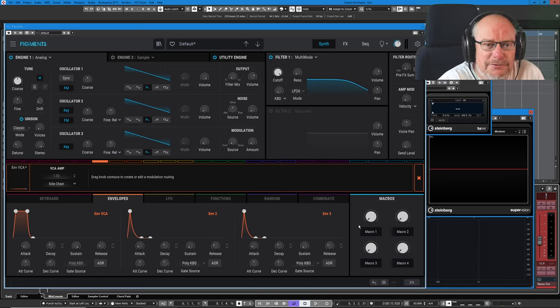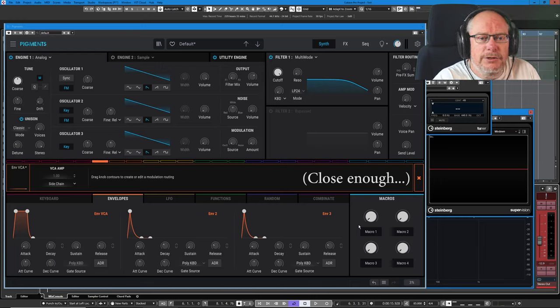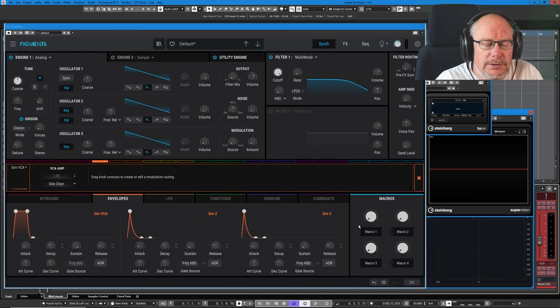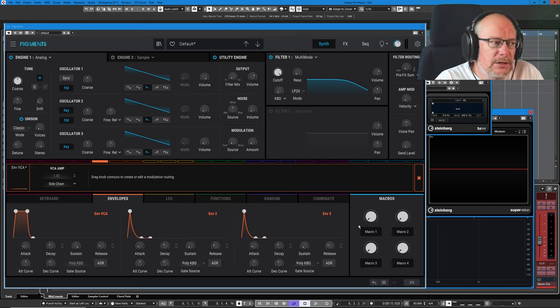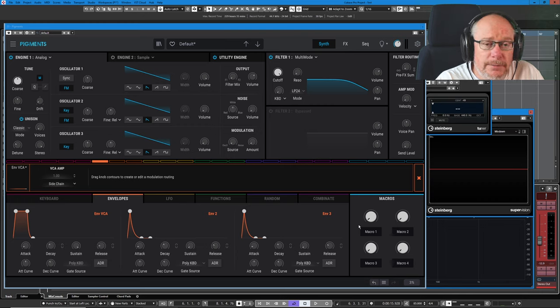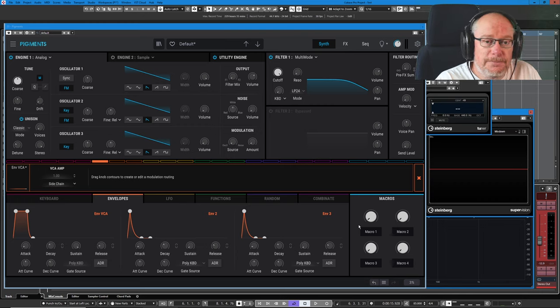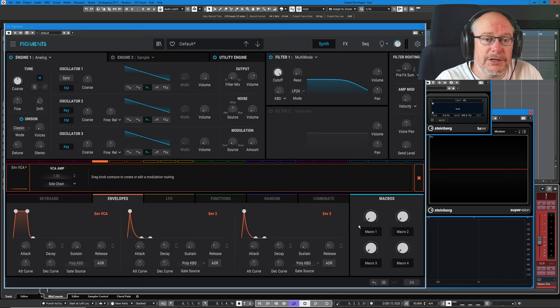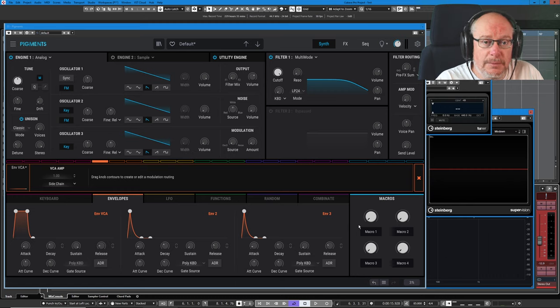Hello, welcome back to the Arturia 3 Pigments series. Today we're talking about envelopes, which is, of all the modulation sources, probably the most important, because it's what's being used every time I press a key on the keyboard.